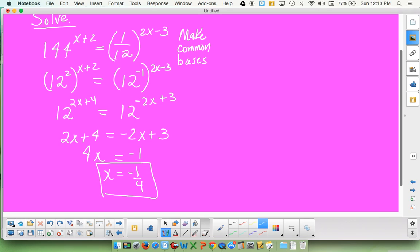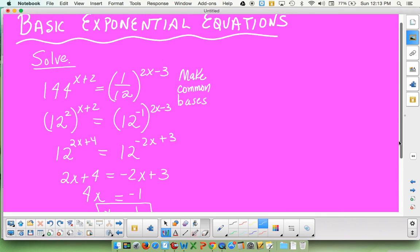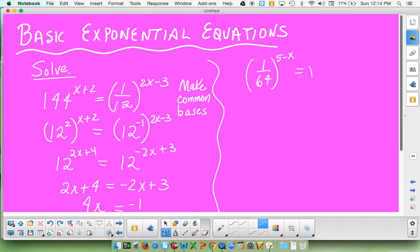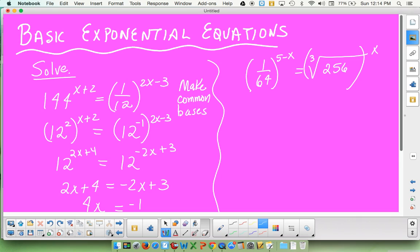Let me run one more by you just for good measure, with some numbers that maybe aren't quite so nice. 12 and 144 were fairly obvious. This one won't be. I'm taking (1/64)^(5-x), and then doing the cube root of 256 to the x power. The big question on this one is, what on earth is the common base? There are actually two common bases here. They are both 2 to a power, and they are both 4 to a power.